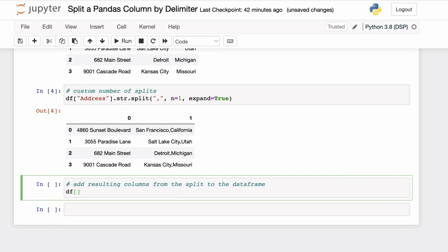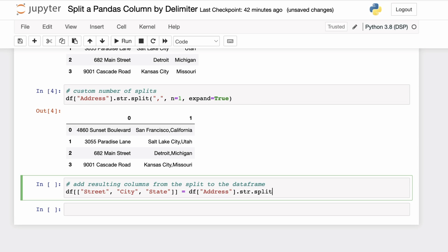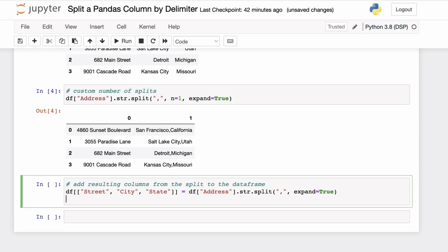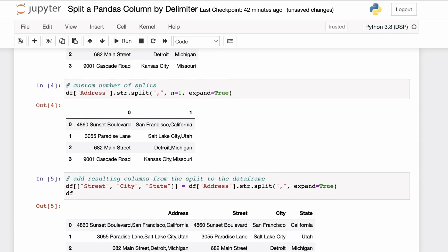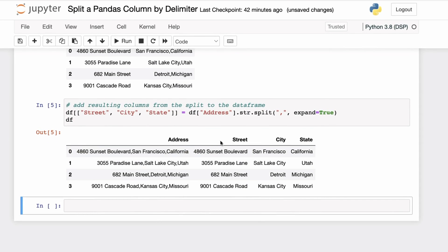Now let's say you want to add the columns resulting from the split back to the original DataFrame. You can add them using this syntax — splitting the address into street, city, and state values. We split the address column on the comma delimiter and pass expand equals true. If we print the DataFrame now, you can see it has three additional columns for street, city, and state resulting from splitting the address column.